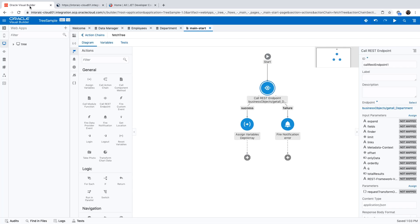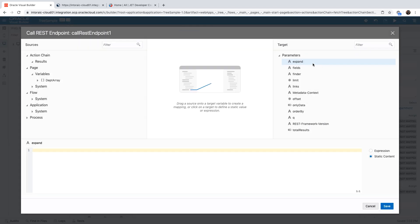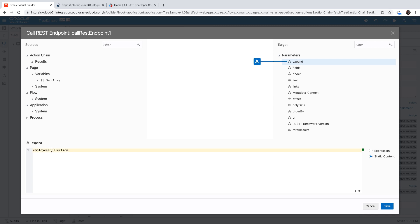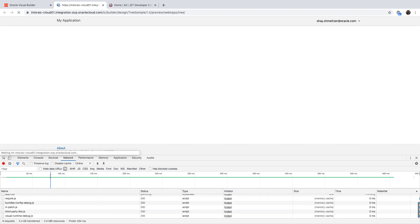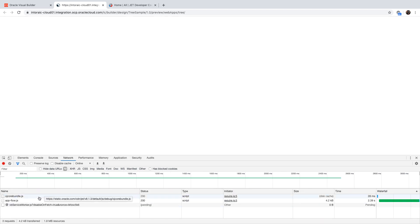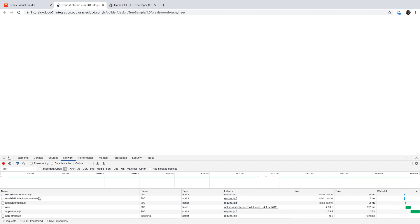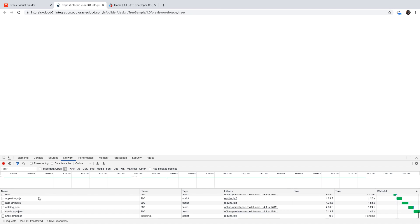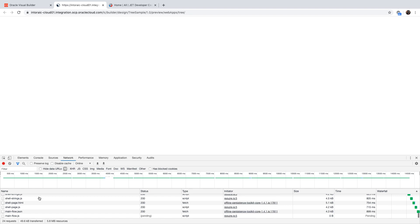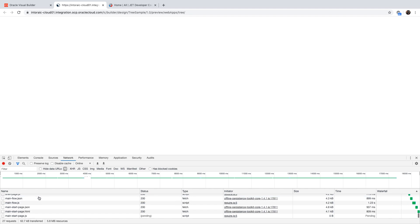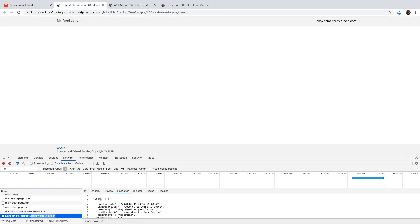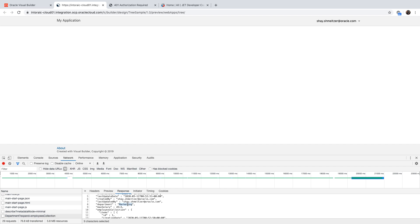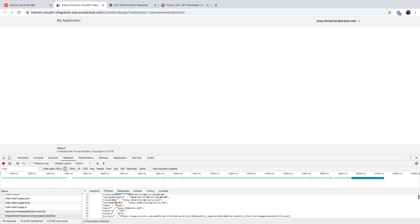To get that data, in your call to the REST endpoint there's a section called expand. This is one of the parameters, and you want to map this to the name of the accessor — remember 'employees collection', we copied it. Now if we rerun our page and look at the call to the department, you can now see that for each department like marketing, we have the items in the employee collection with the names of the employees.